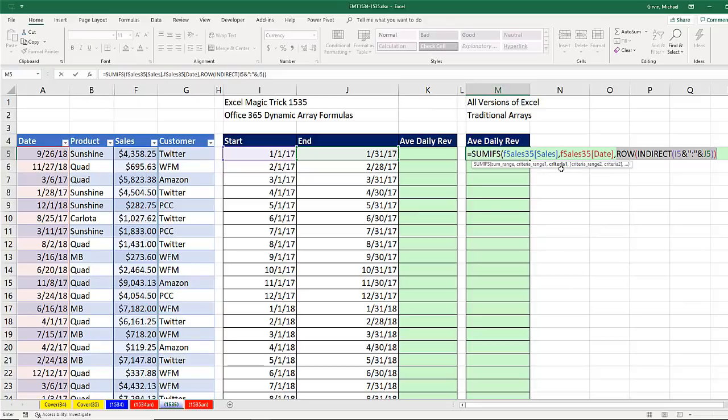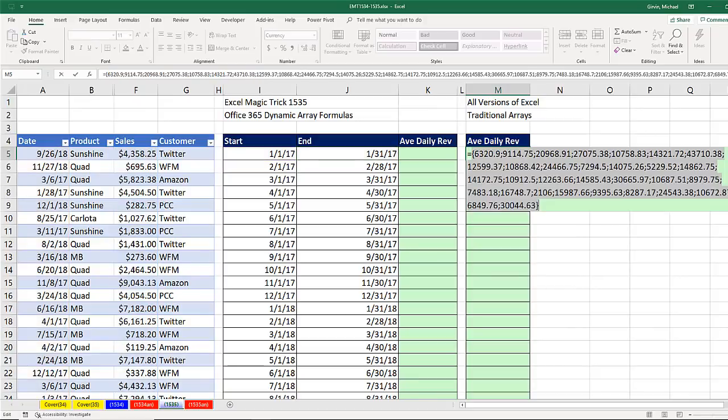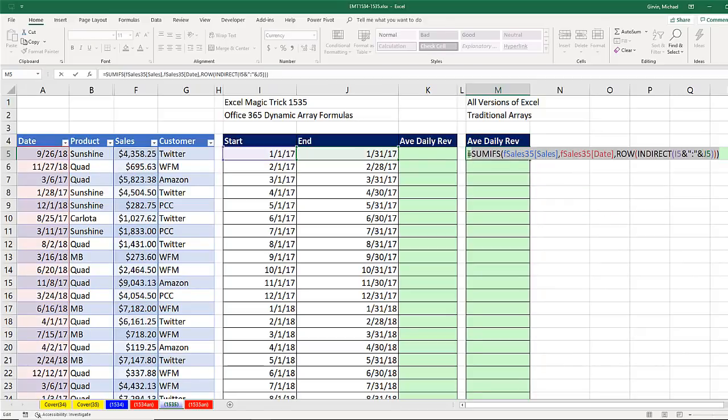Now, this is called a function argument array operation. Close parentheses. If I hit the F9 key, now I have my daily totals. Control-Z.